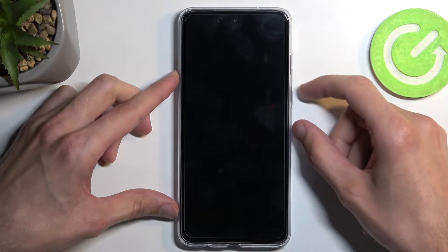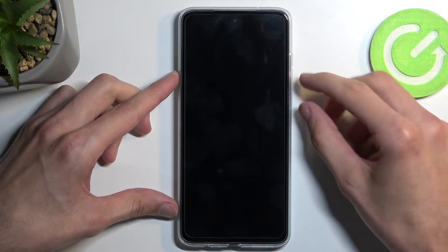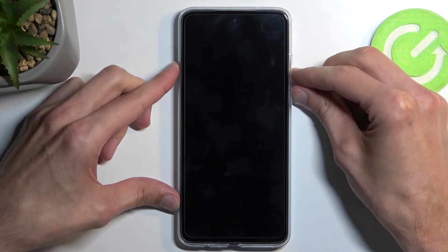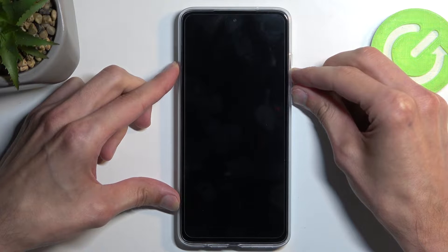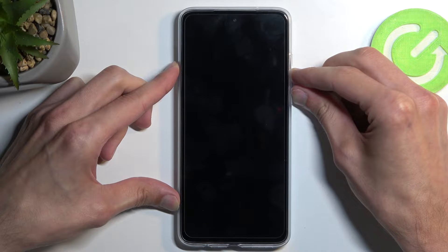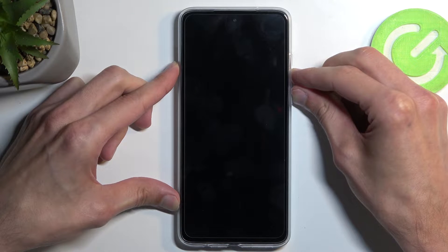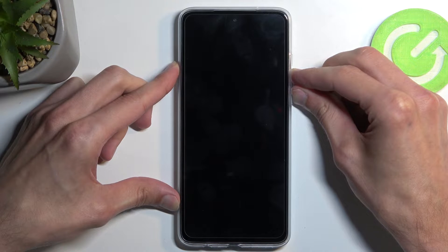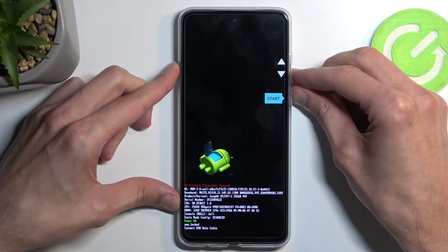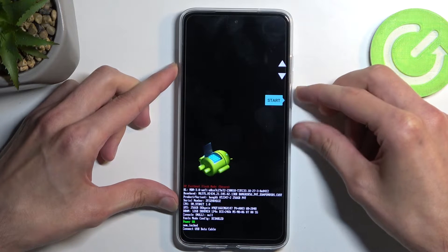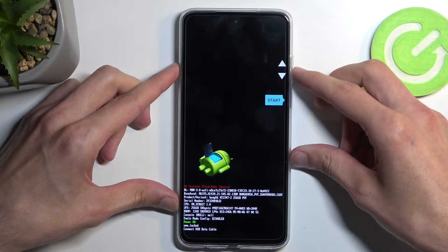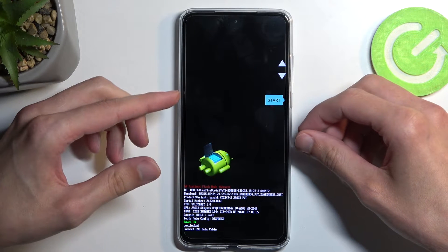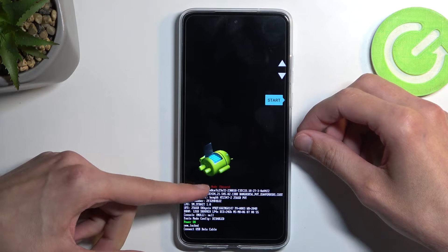When the device turns off, you want to hold your power button and volume down. There we go, and this will take you to bootloader slash fastboot mode.